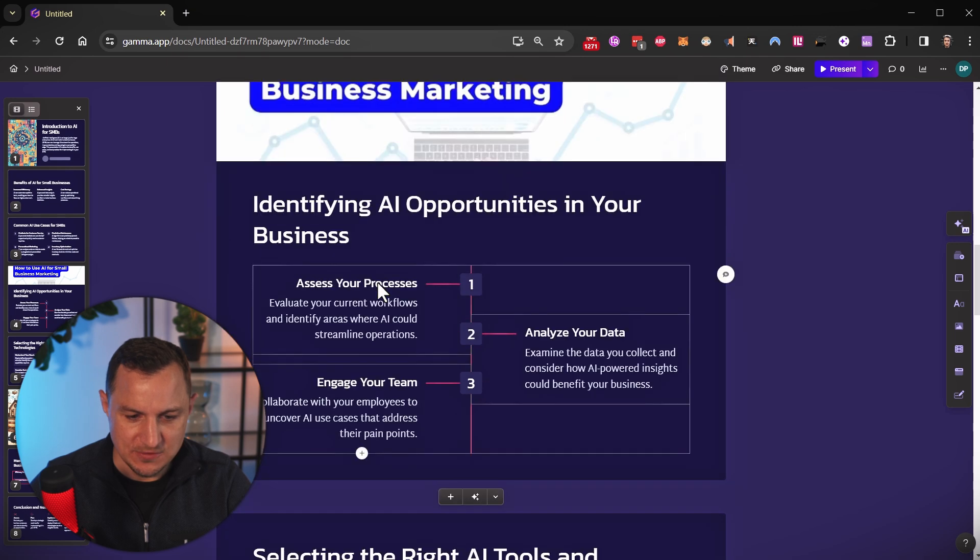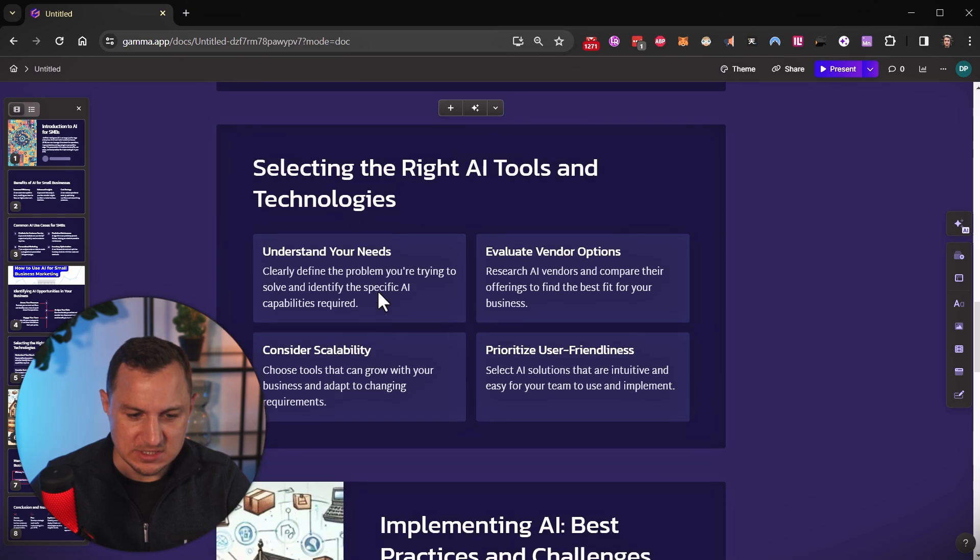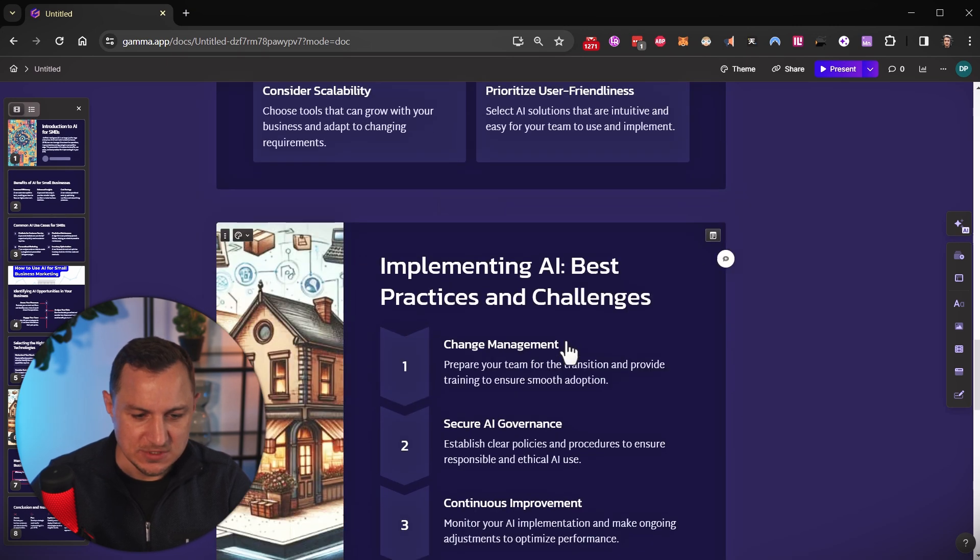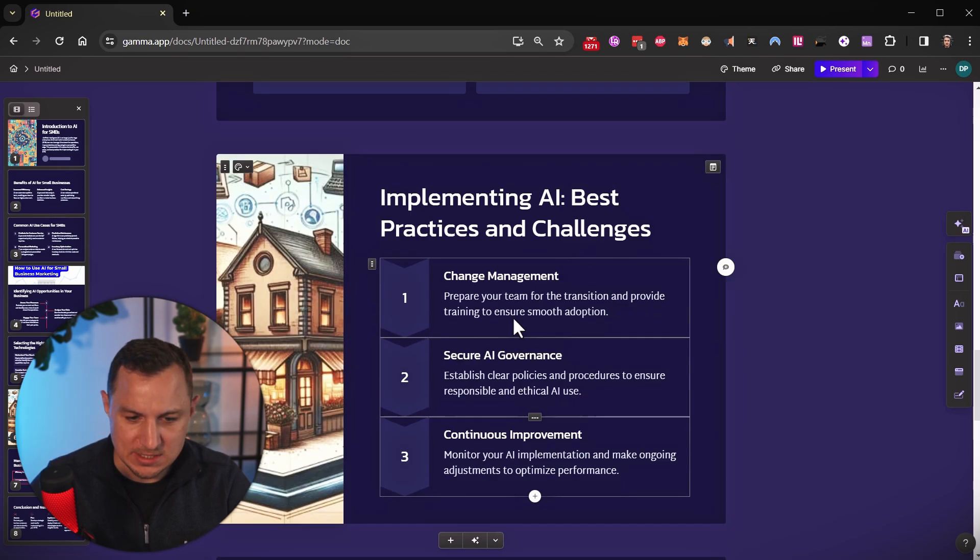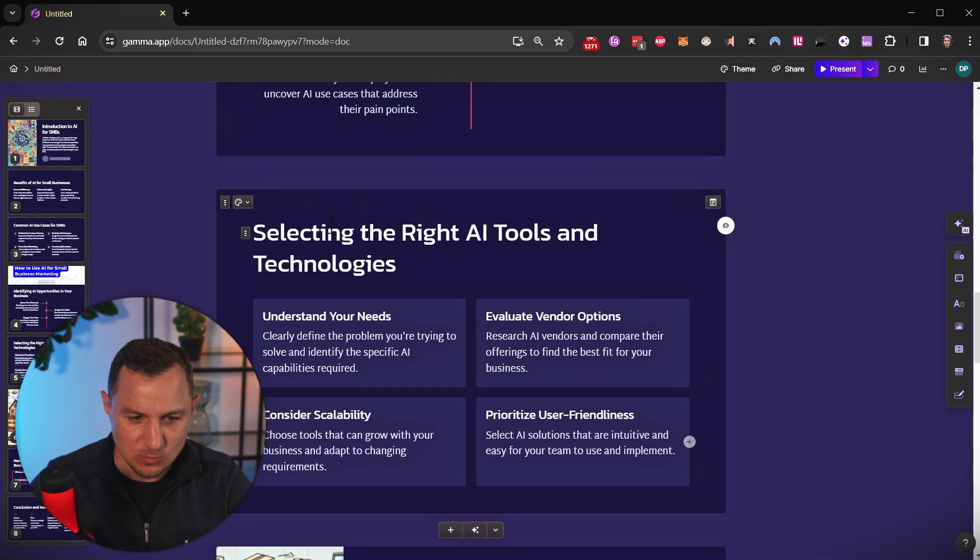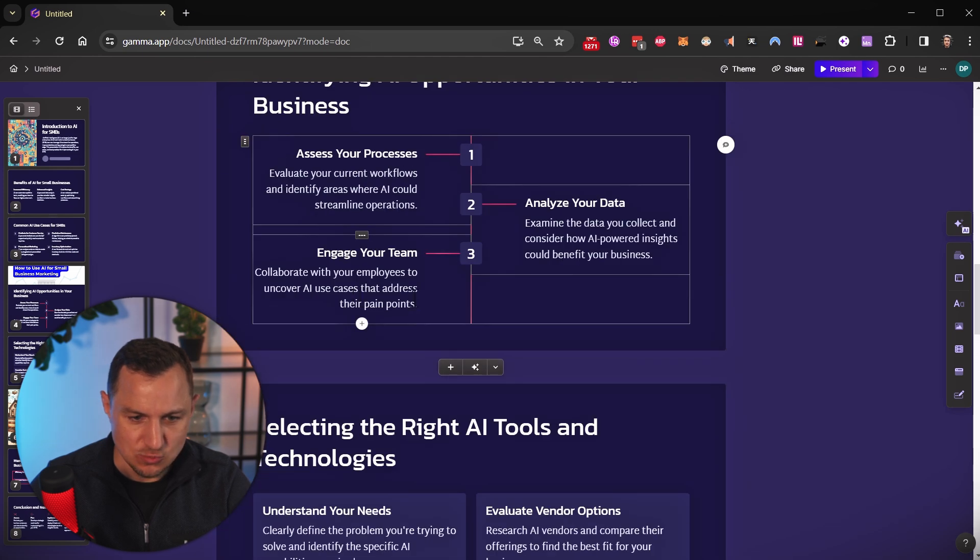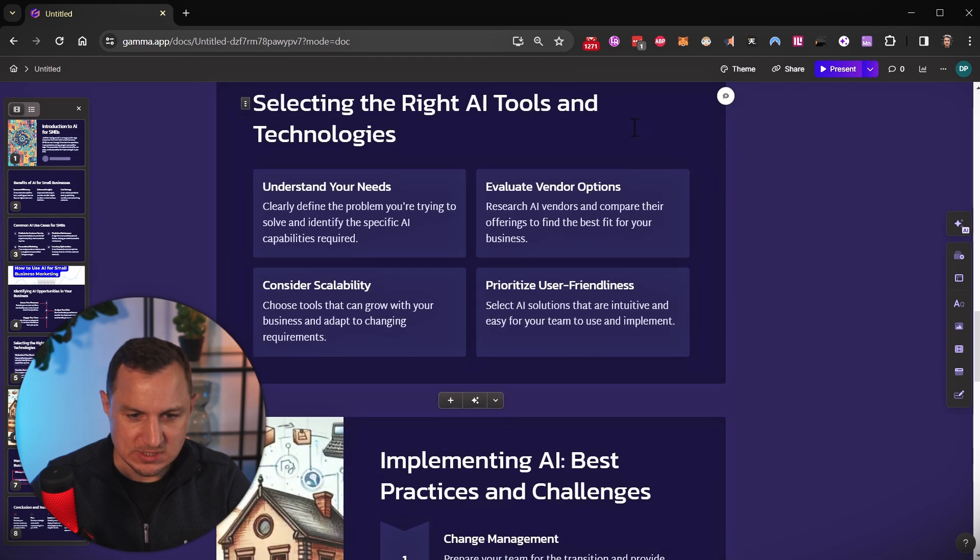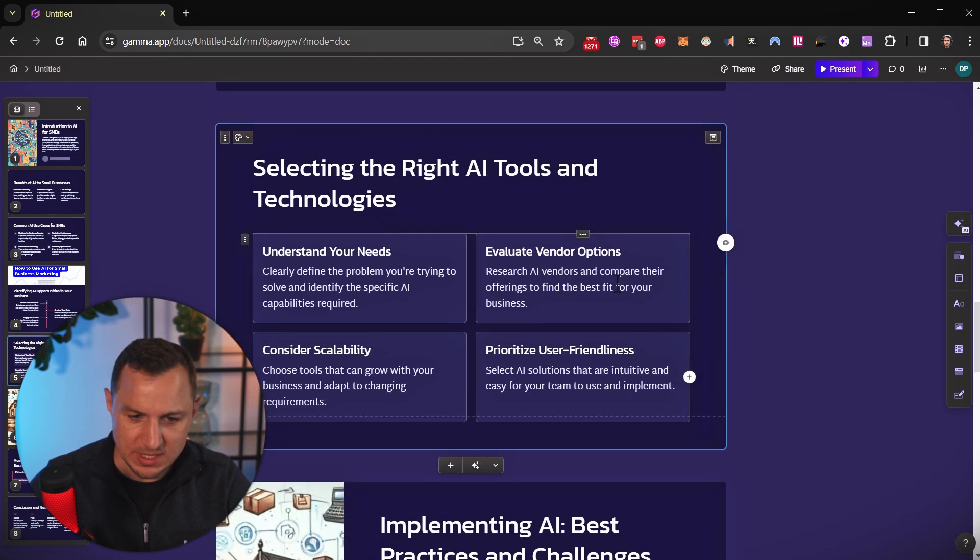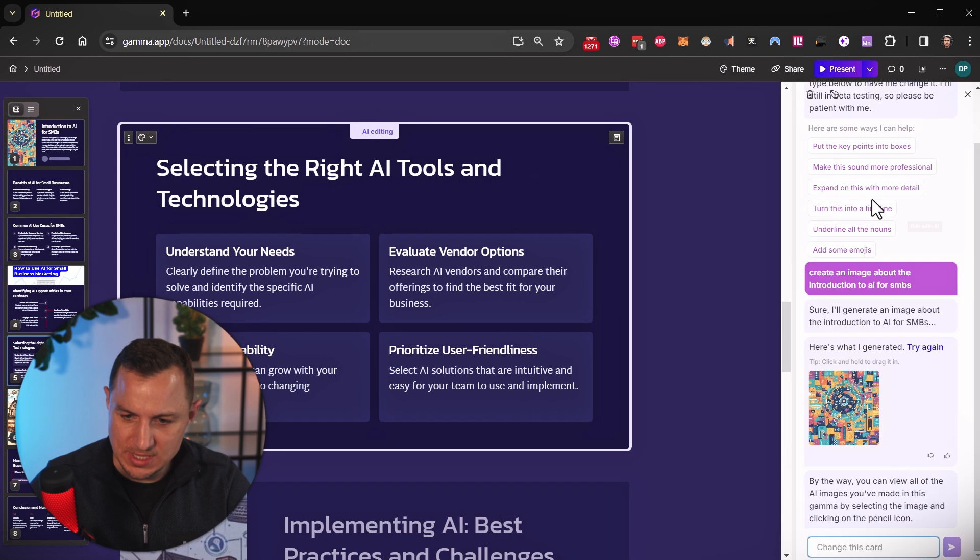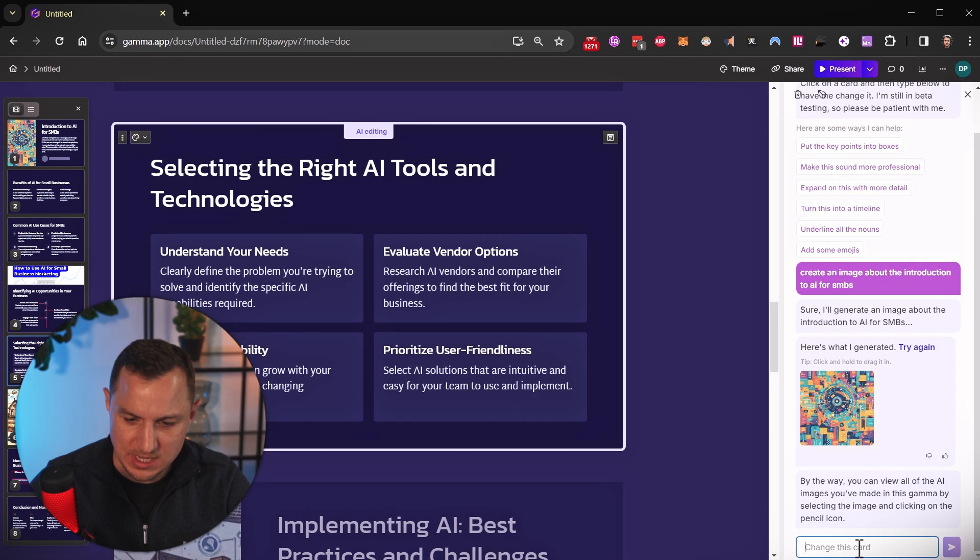So you see, everything is centered nicely, everything is structured nicely, you can obviously now go ahead and replace whatever elements you want. So let's say in here, I want a image for evaluate vendor options, I can just go ahead and edit with AI.